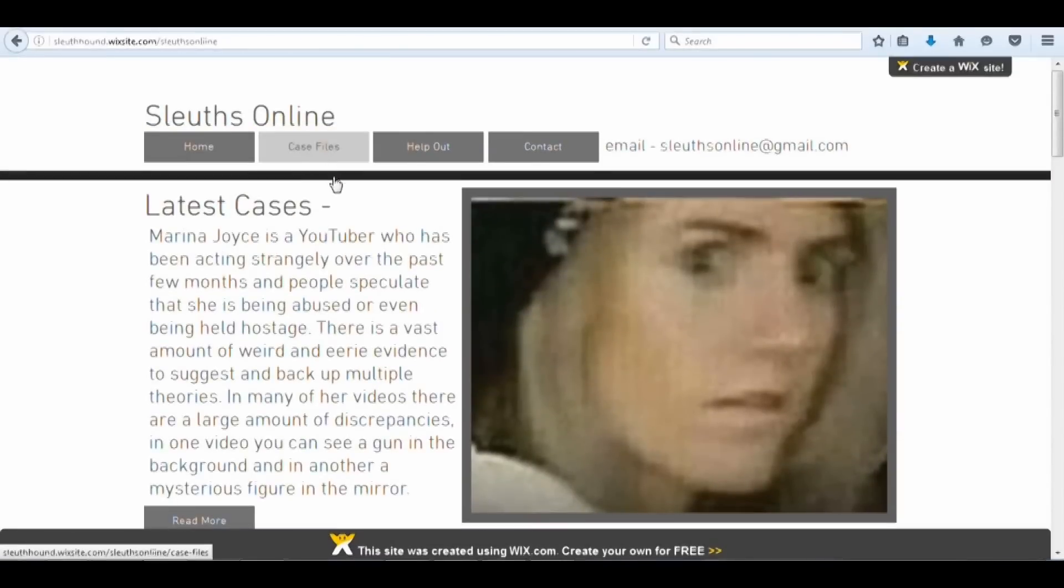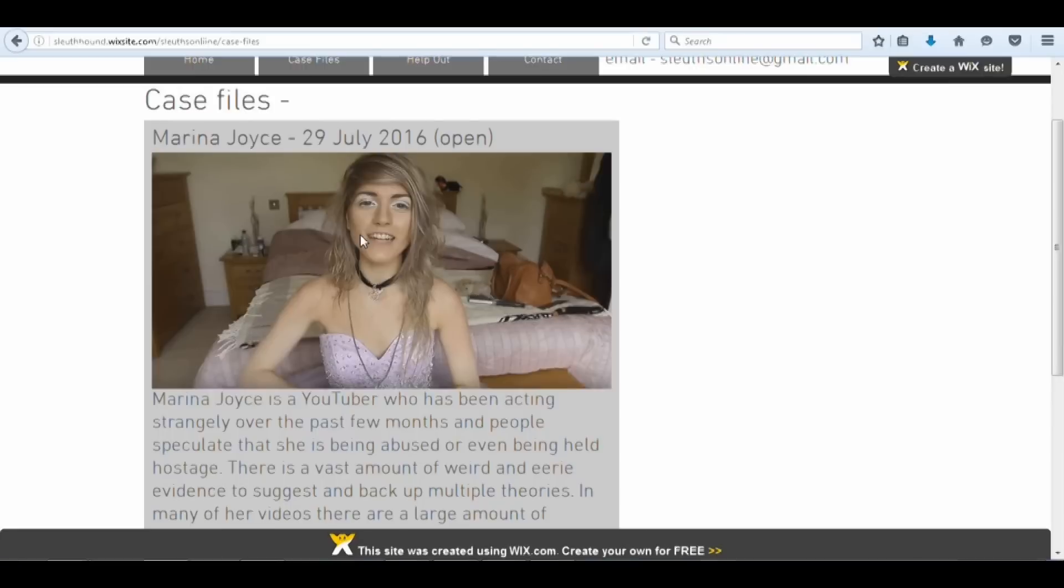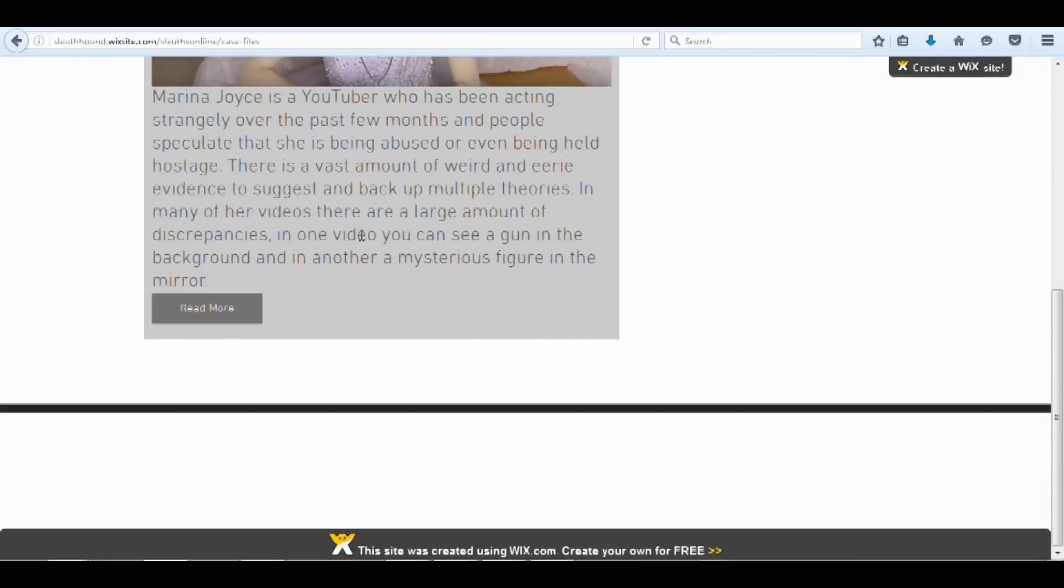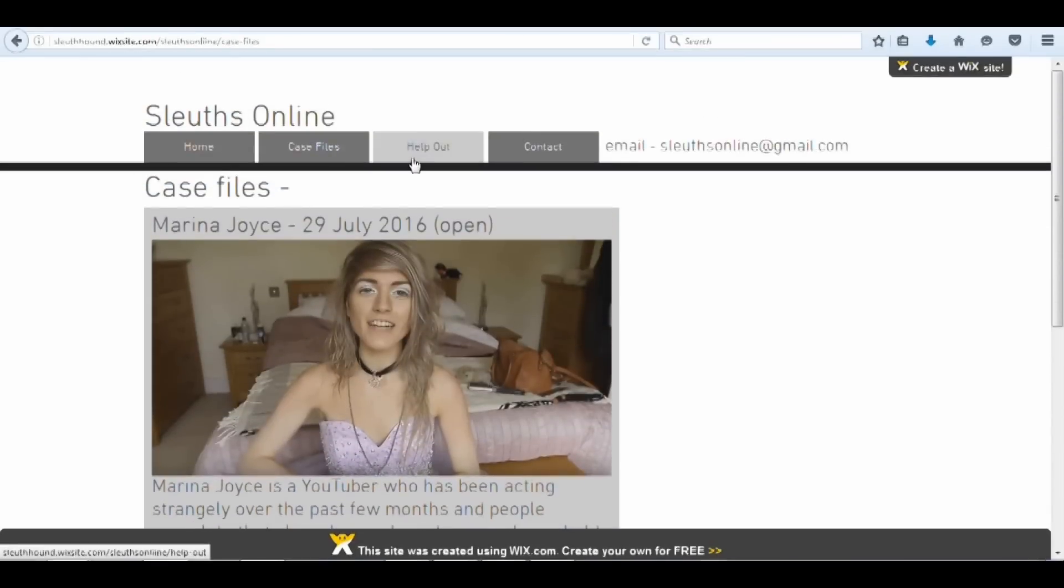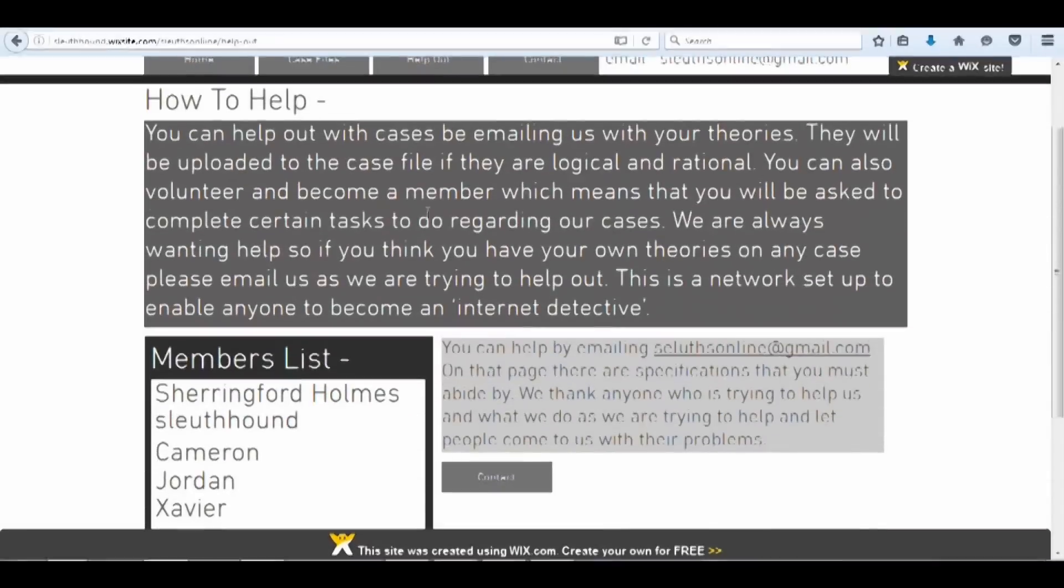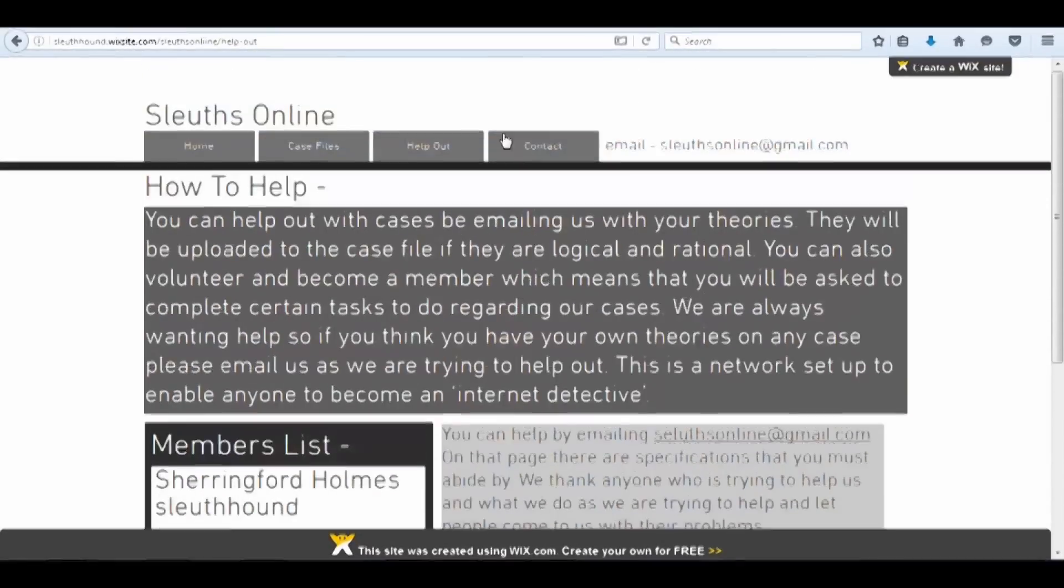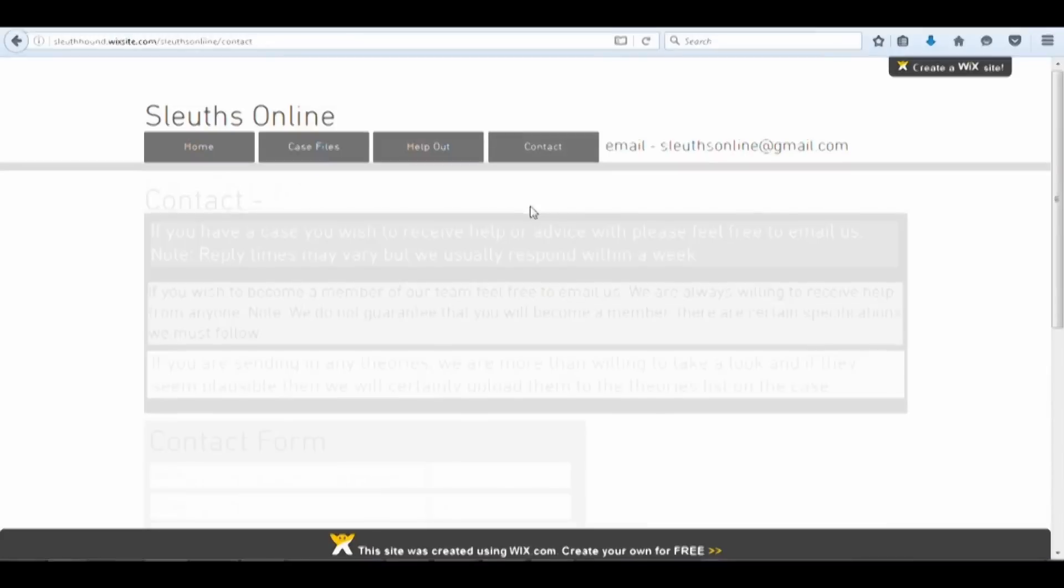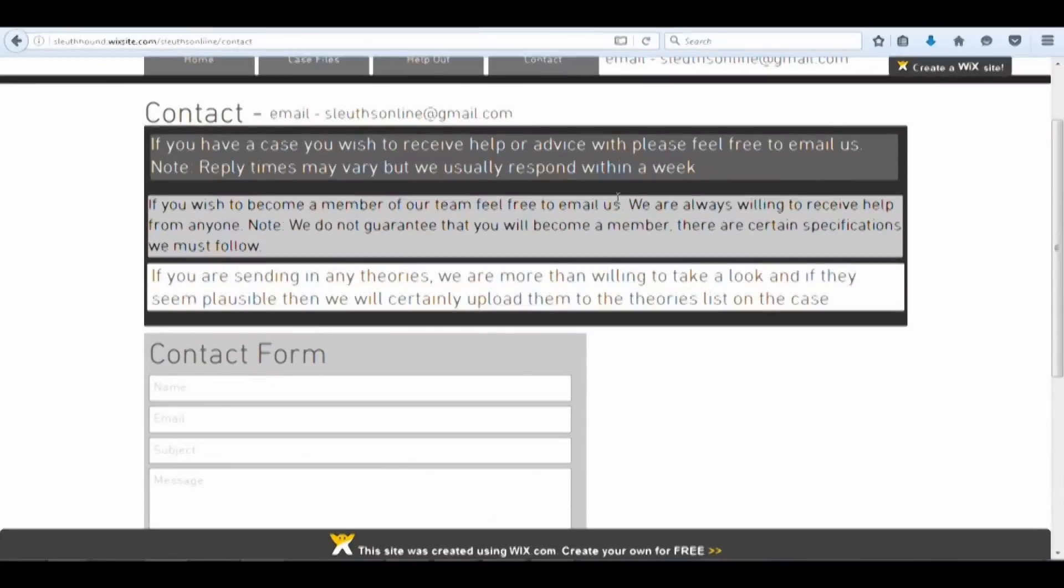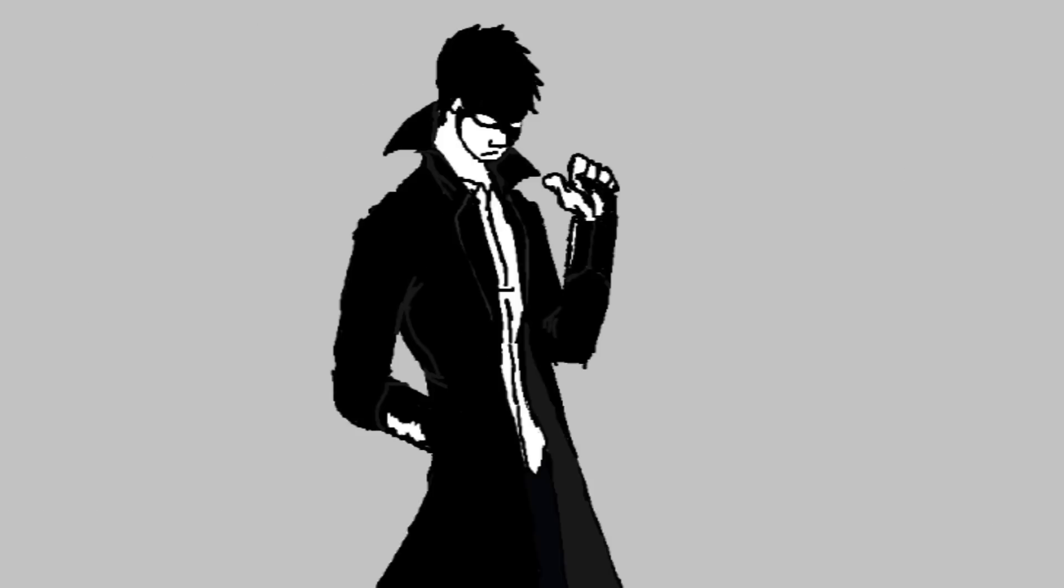So far, they have one case on the site, which is about a YouTuber, Marina Joyce, who seems to have completely changed her personality, sparking many an internet theory. But, as of yet, they have no other cases on the site. So, if you're interested in seeing where it goes, and if you think it might be conducive to your training, go see what they have. Link to the website is provided in the description below. So, until next time, all you aspiring detectives out there, arrivederci.